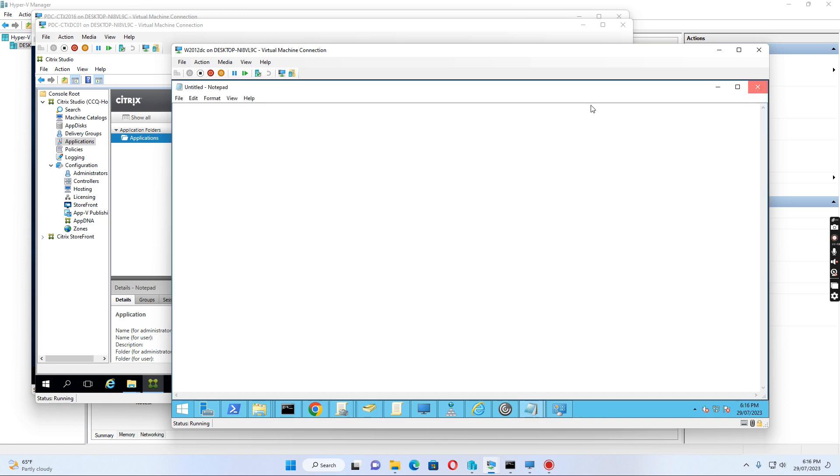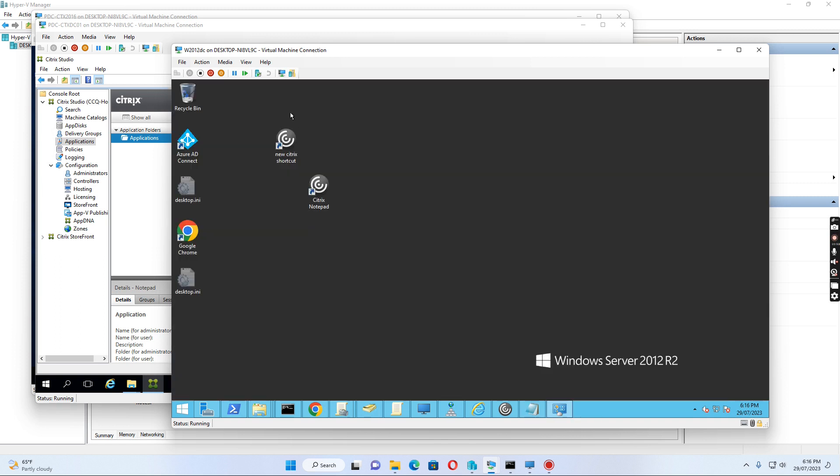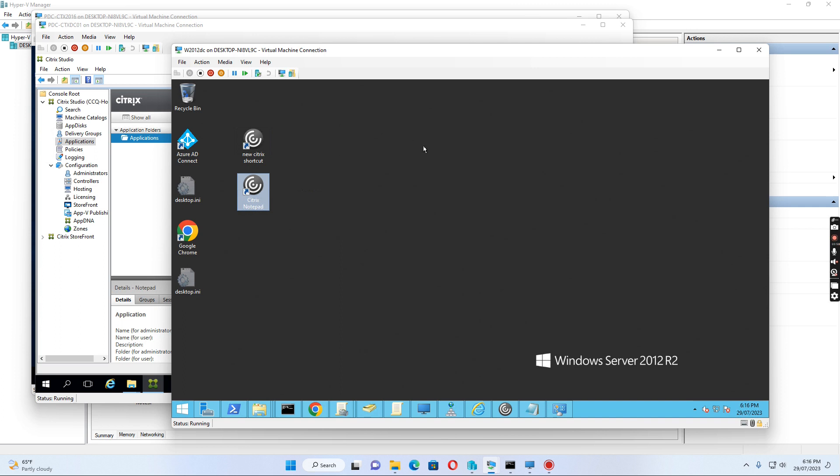That's what I wanted to show you today: how to create a shortcut for published applications in the Active Directory domain on the computer. Thank you.